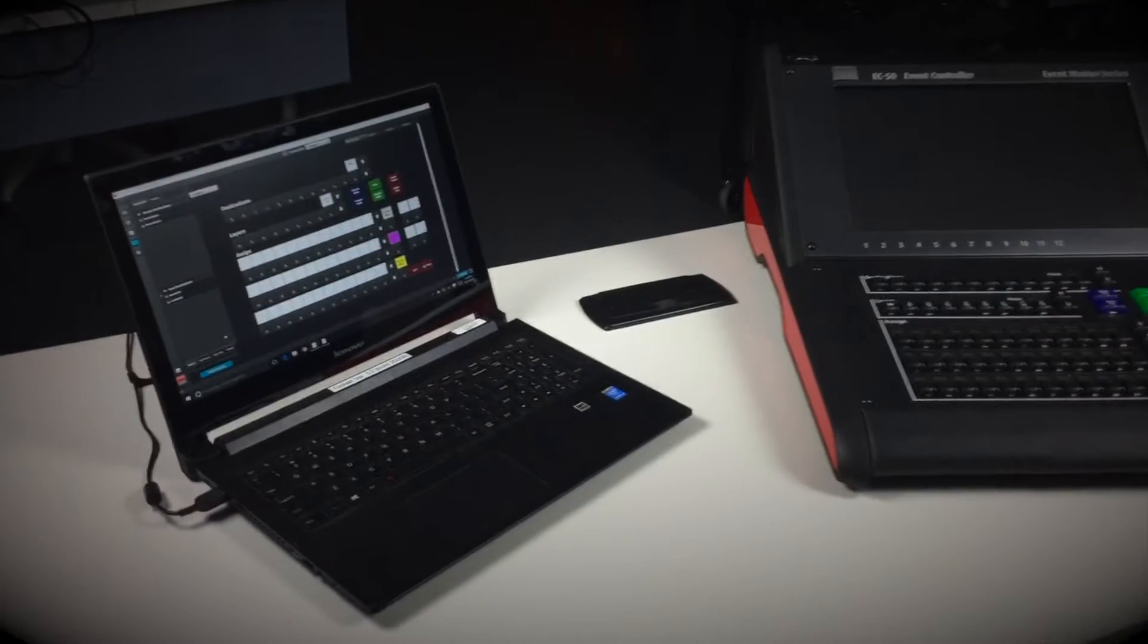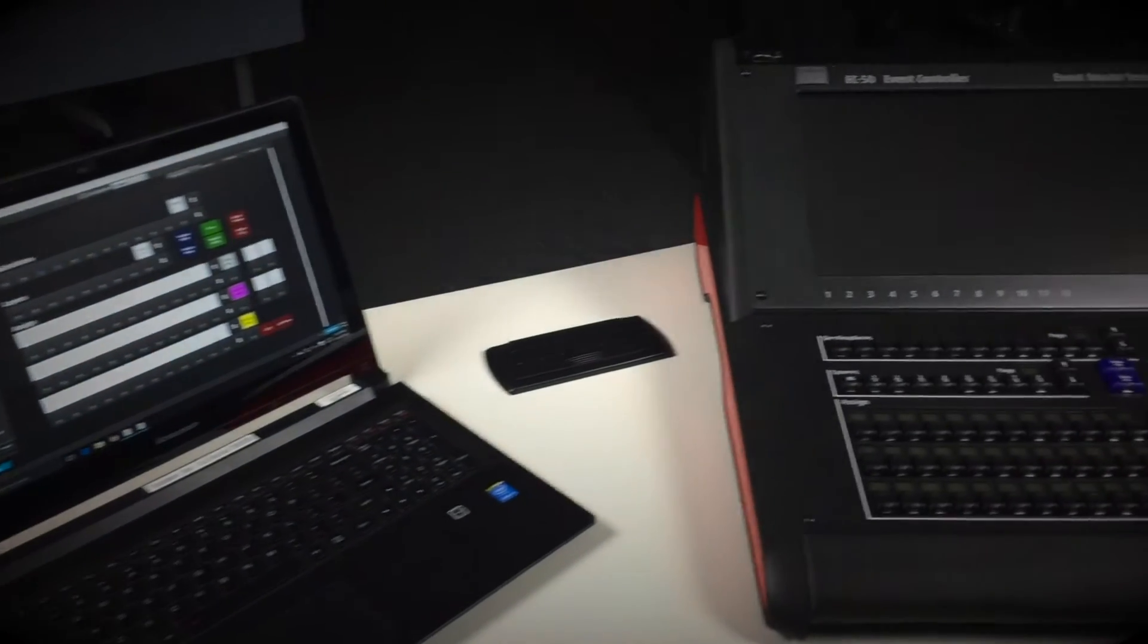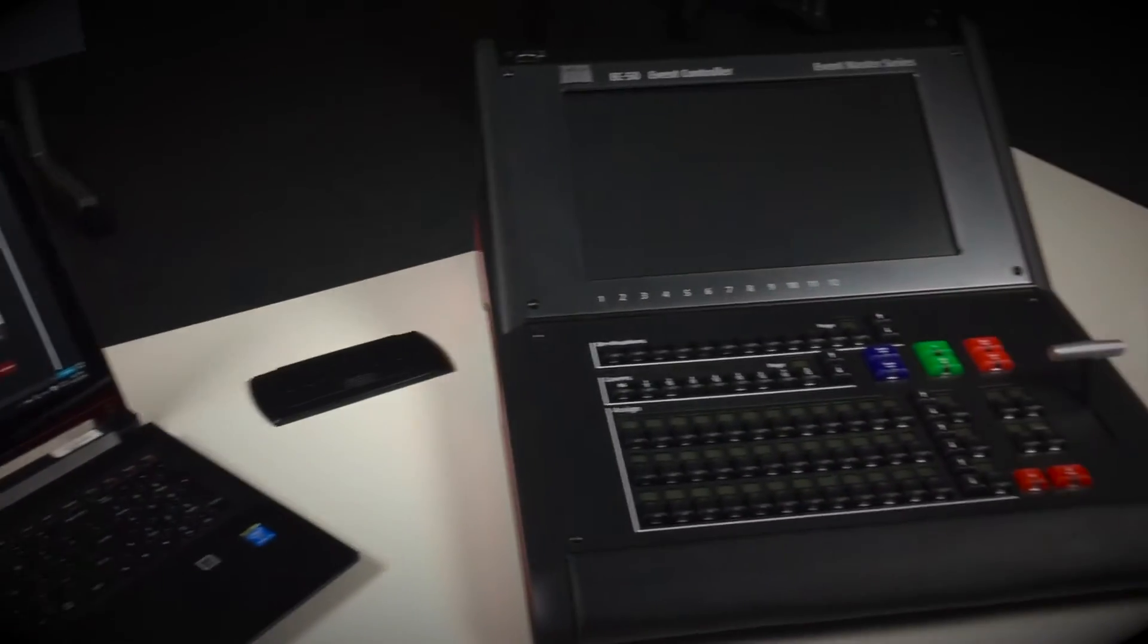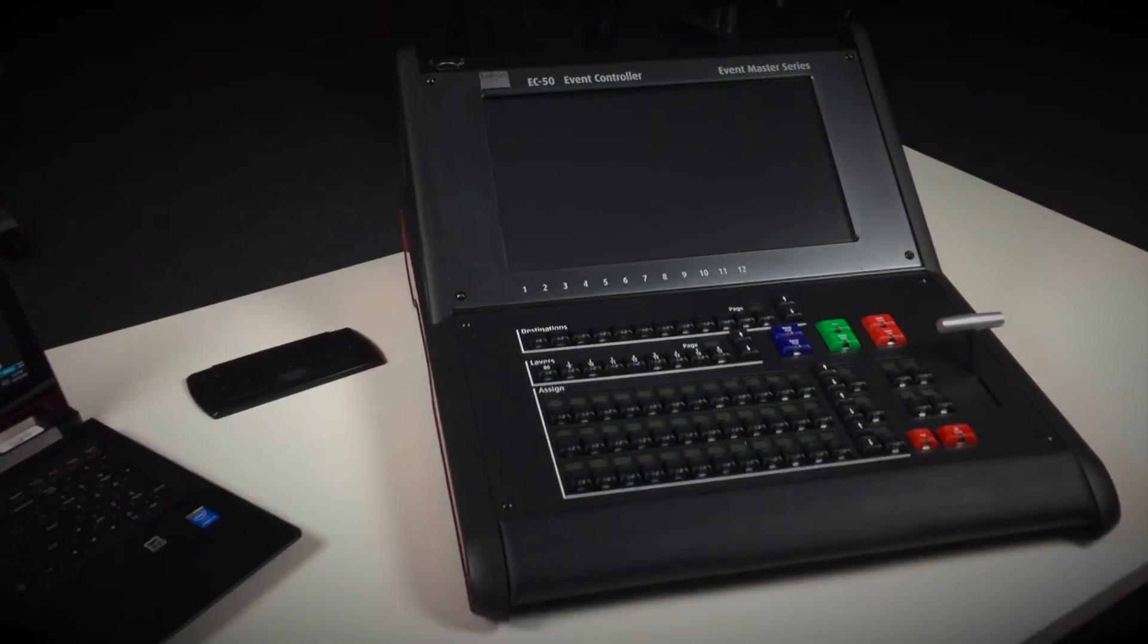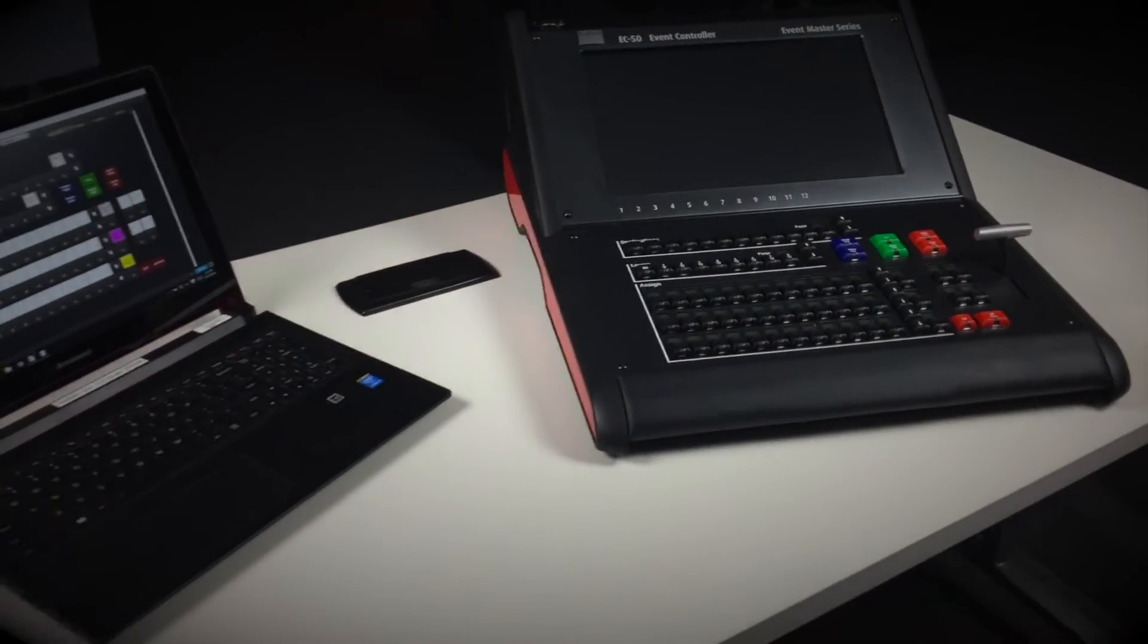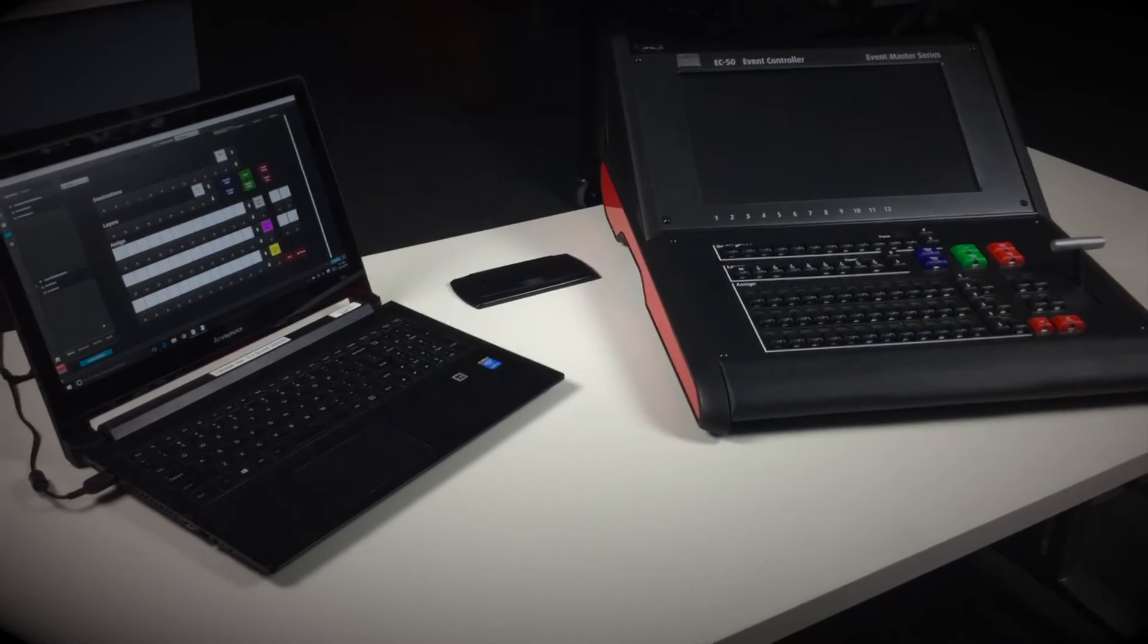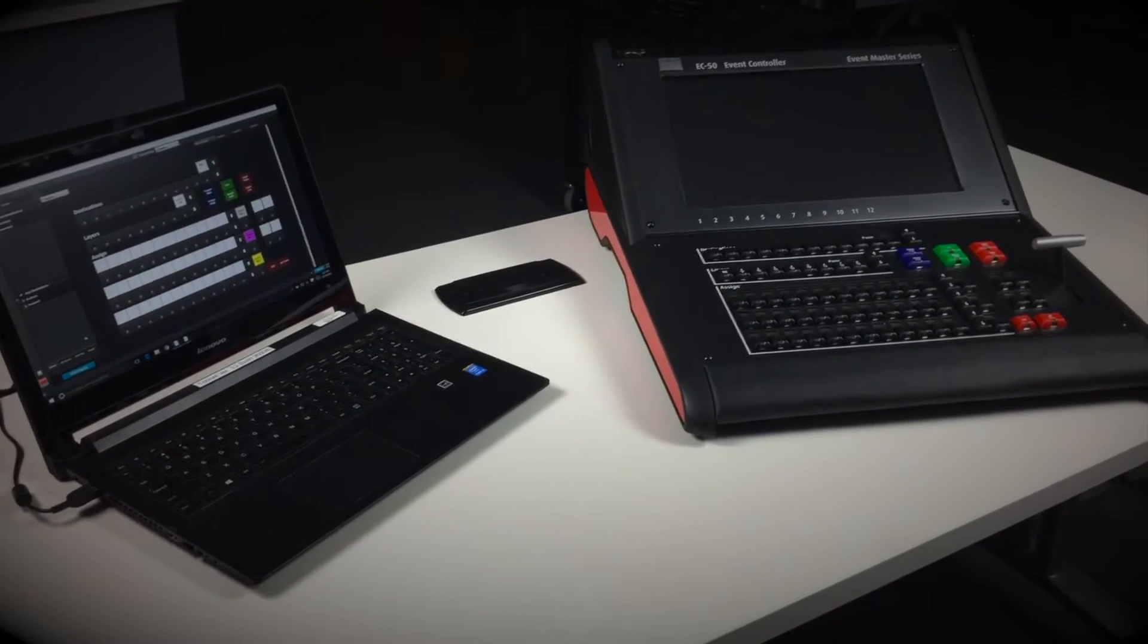Hi, this is Tim Cushell with the Evolve Academy, and today we'll be showing you how to connect Barco's EC50 controller to the EM toolset. The controller does not have a CPU, so you will need a laptop or computer running the EM toolset.